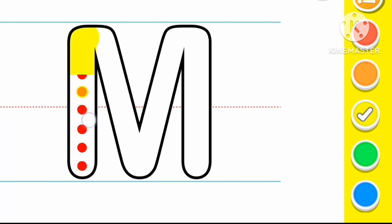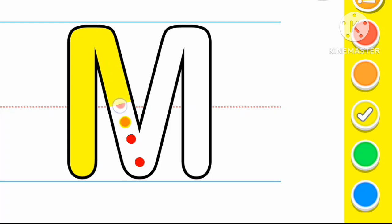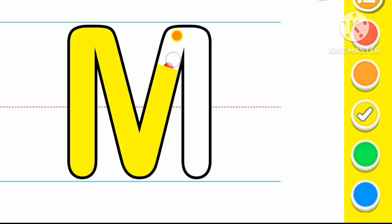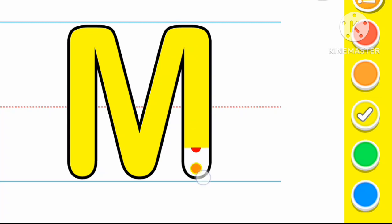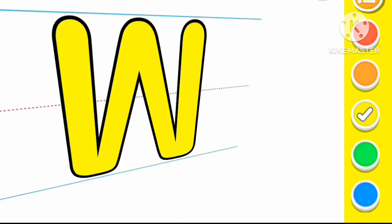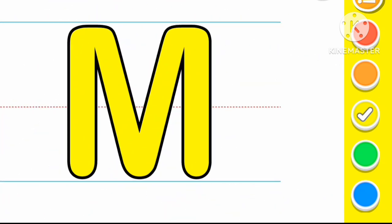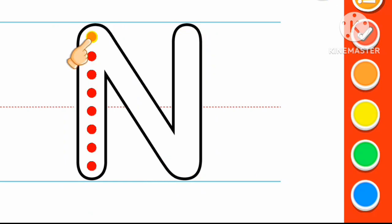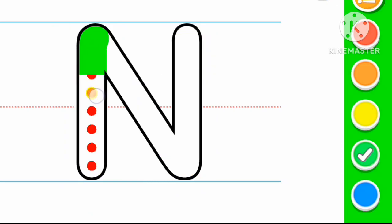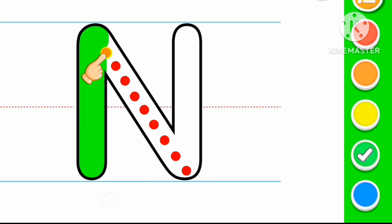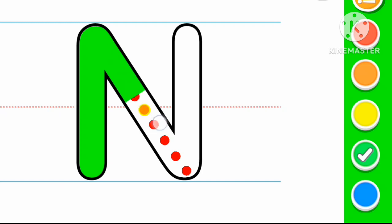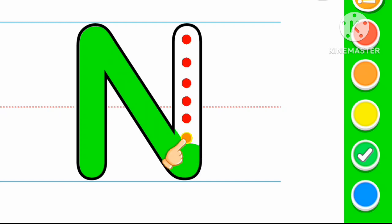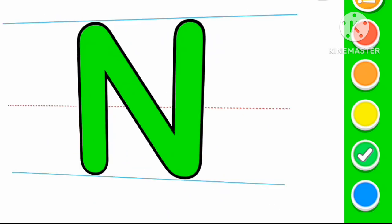Yellow color M. M for Monkey. Green color N. N for Nose.